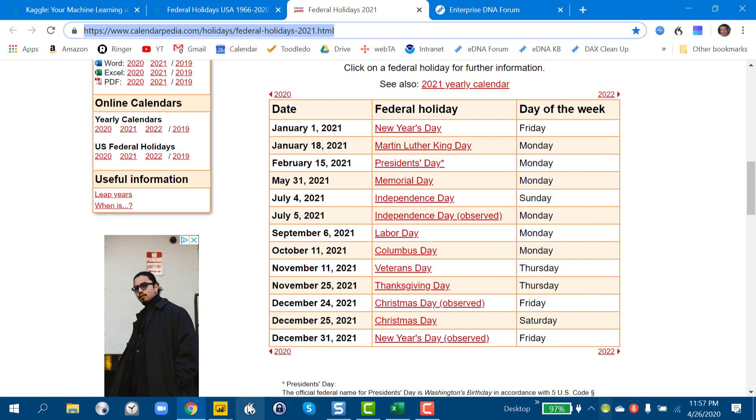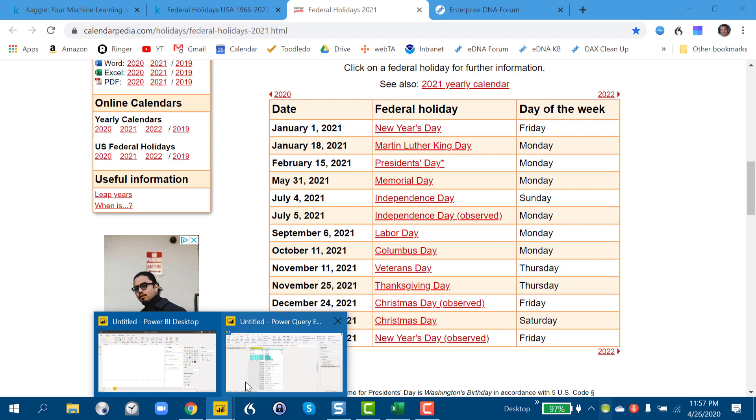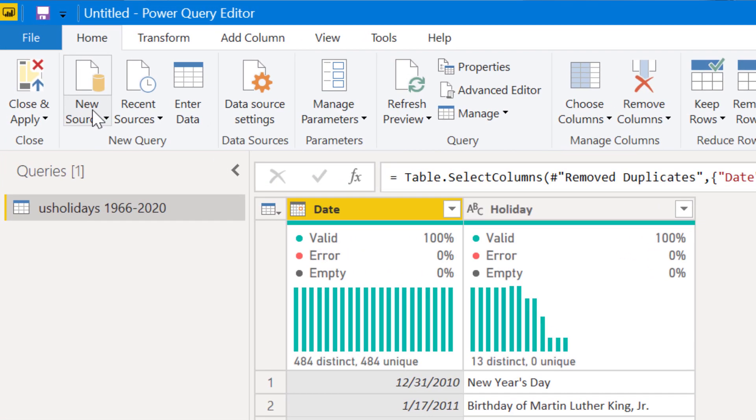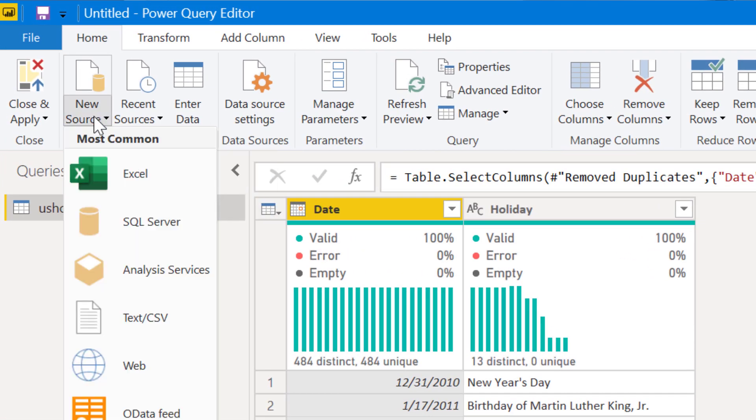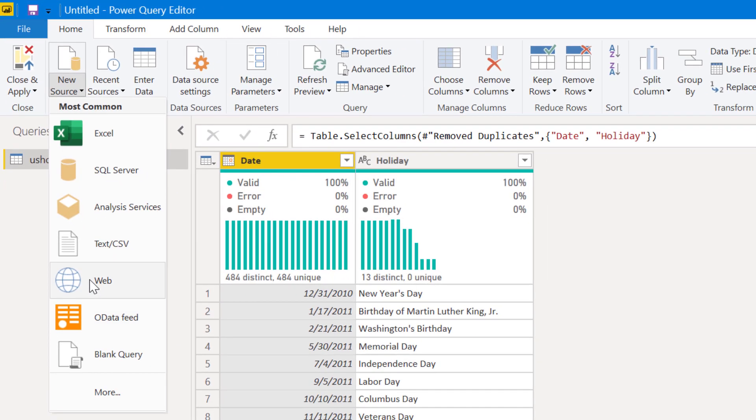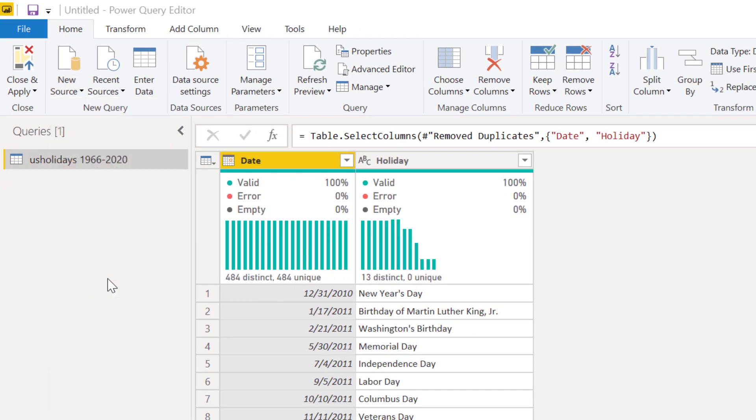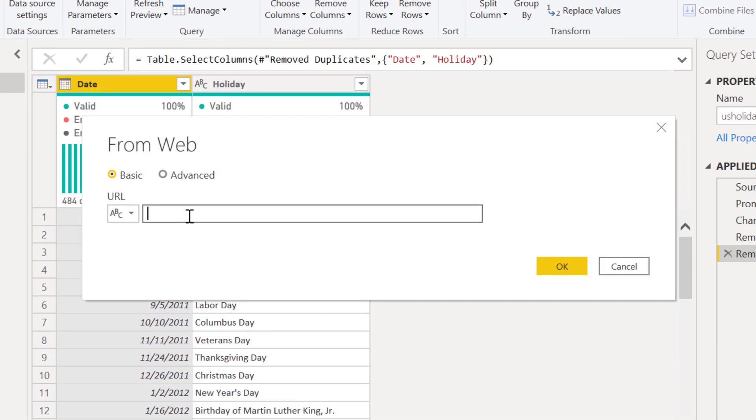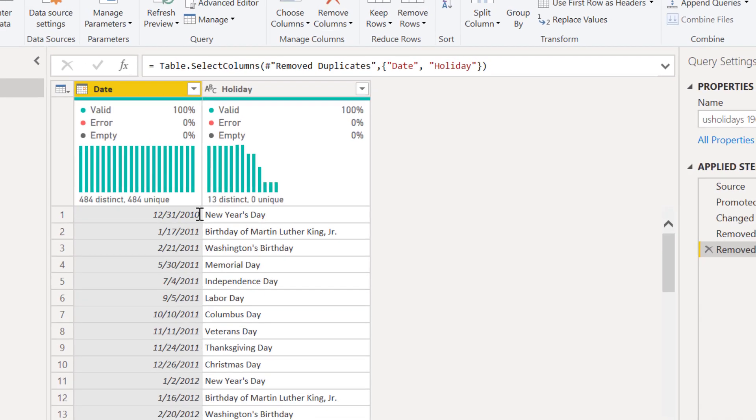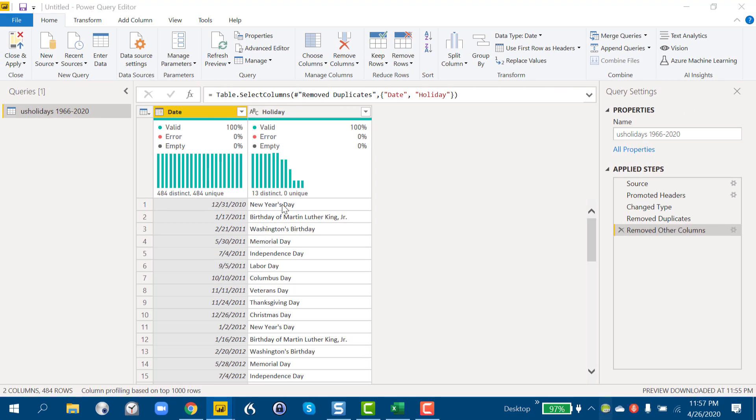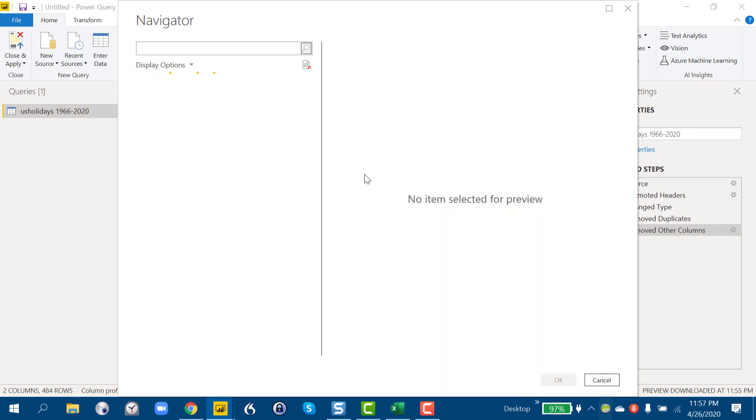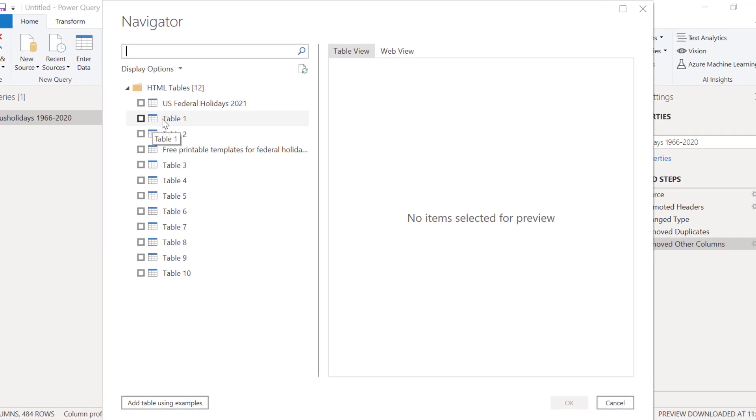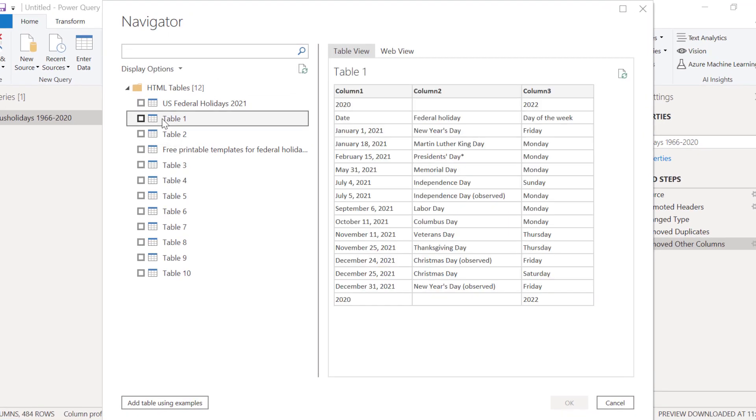If we go back in the Power Query, we choose new source, and web. And then we just enter our URL for that site. And that's going to chug along for a minute or two. And if we look here at table one, we'll see generally that's the information that we want. So we're going to say OK here.